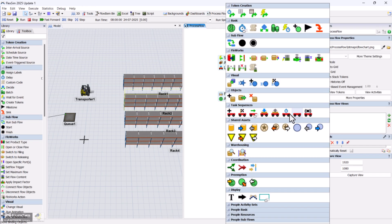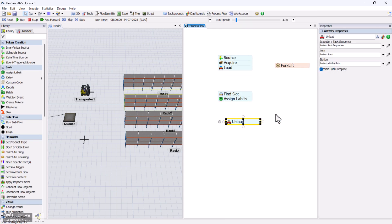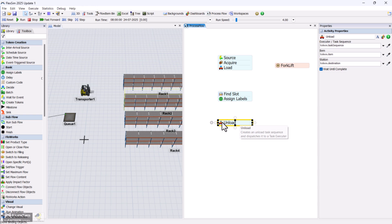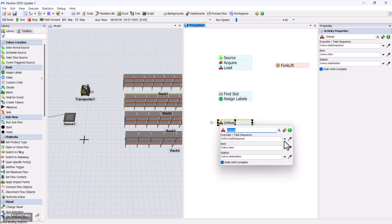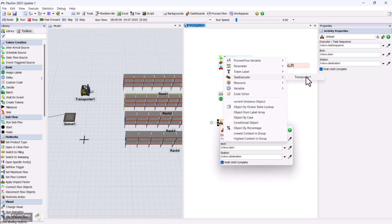Now, you can use the unload activity to place the item in the assigned slot and then release the forklift.